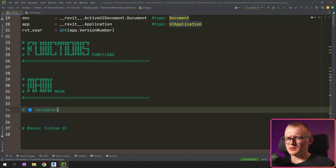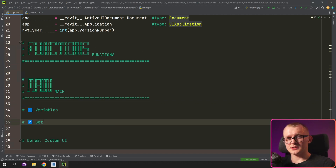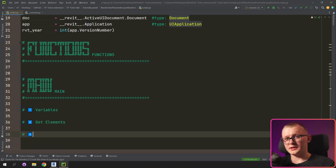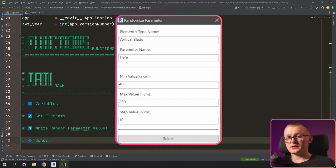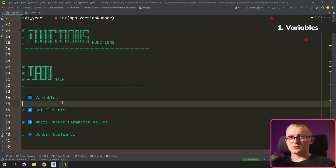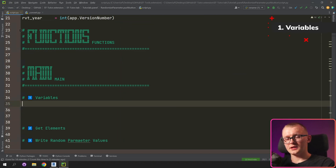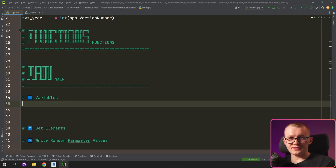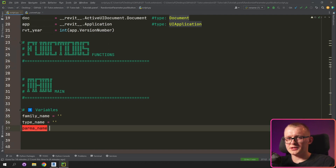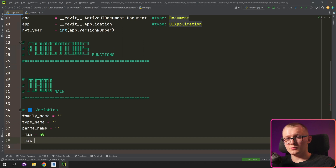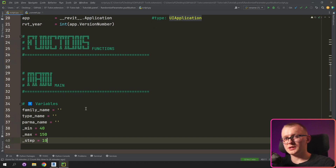First, we're going to write some variables such as minimum, maximum, and so on. Then we're going to get some elements based on their type name or maybe family name. And lastly, we're going to iterate through all the elements and write random parameter values. In the end, I'll show you how to make a very simple UI to get these values from the user. So let's start with variables — we're going to hard-code all the values. There are five to six parameters: family name or type name, the parameter name, and then minimum, maximum, and step. I'm going to provide my values in centimeters, and then we also need to convert to feet, but I'll explain that later.